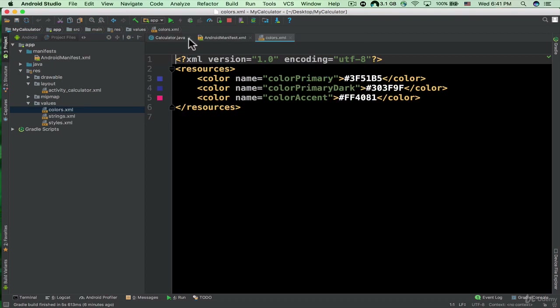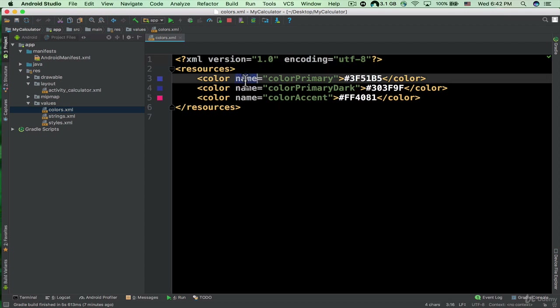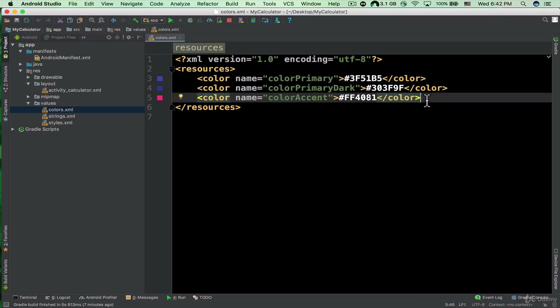The colors.xml file contains the colors that we can refer to in our application. We can define colors here and refer to them by name later. Each tag has a name and an actual value. We have colorPrimary, colorPrimaryDark, and colorAccent — these three attributes are very important for Android Material Design.